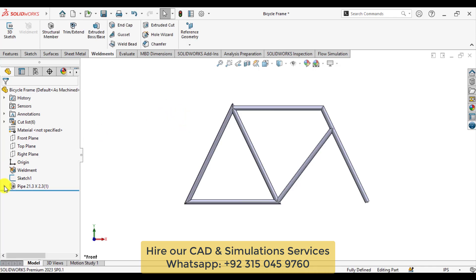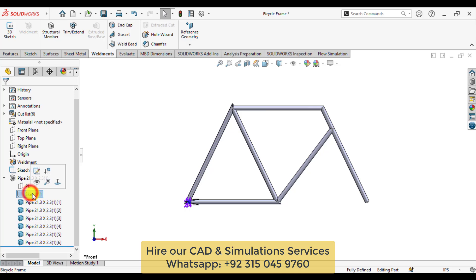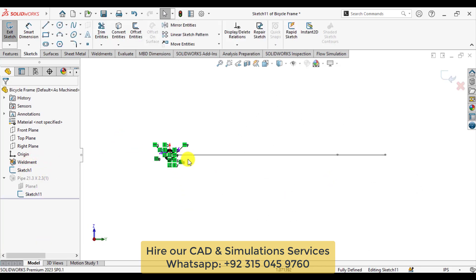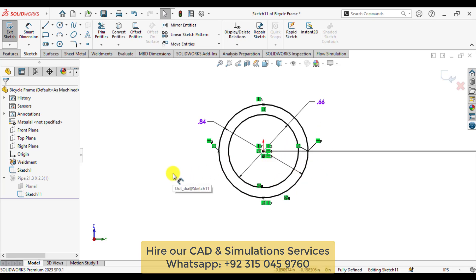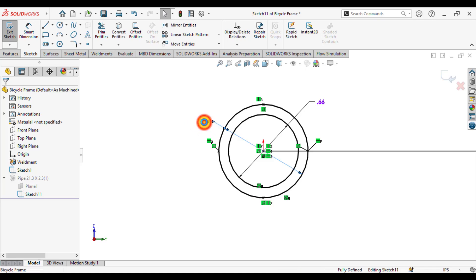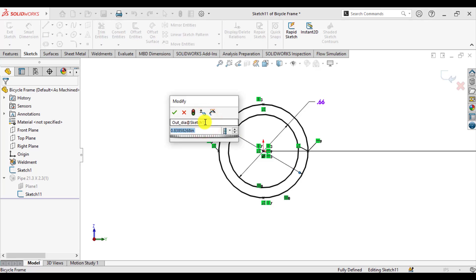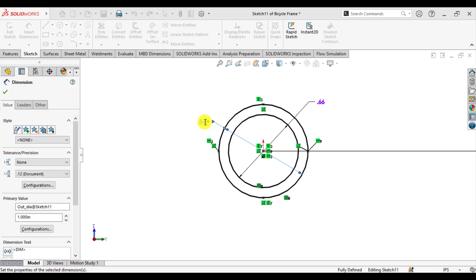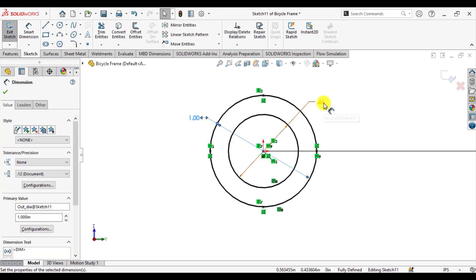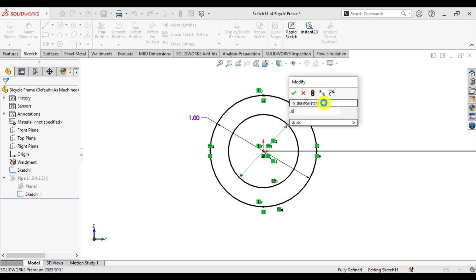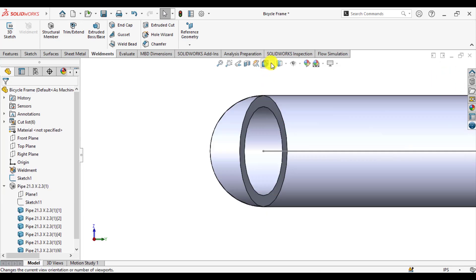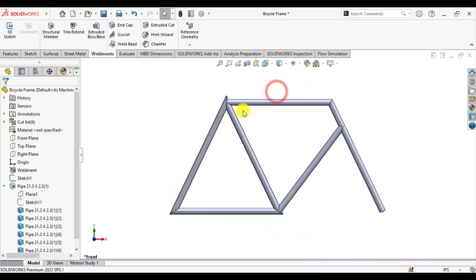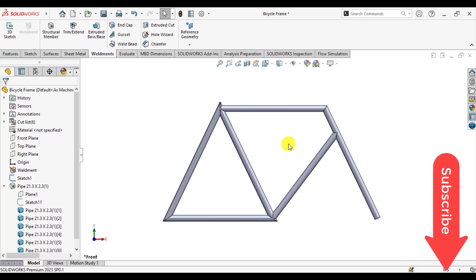Now we will change the profile of this pipe. Go to edit definitions. You can see that the maximum outer diameter is 0.84 inch. Redefine it and enter 1 inch. The inner diameter of the pipe is 0.8 inch. Select the front view and you can see that we have changed the profile of this pipe.